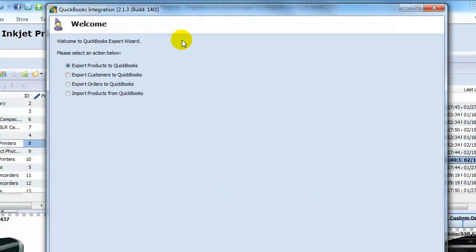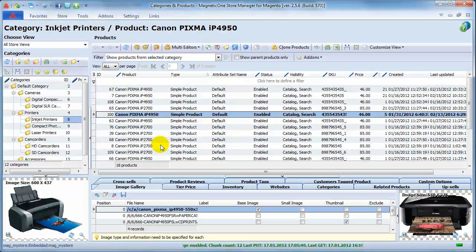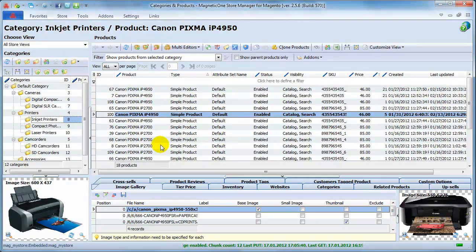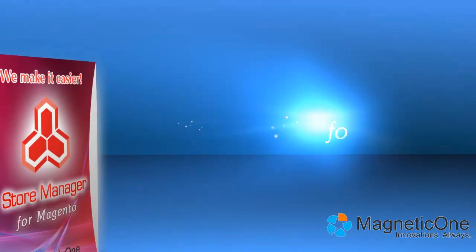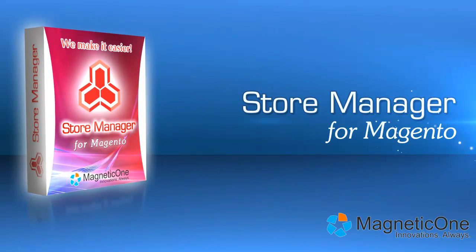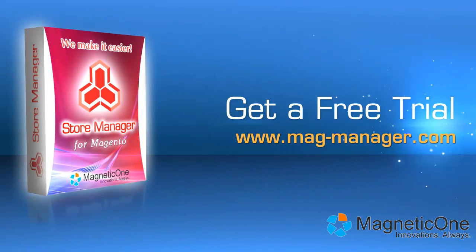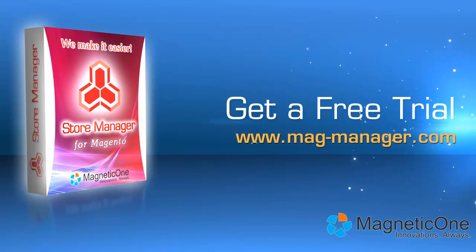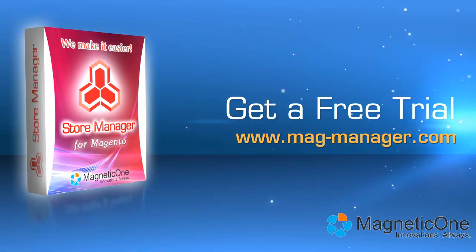Watch our next tutorial videos to see how easy it is to export or import items to or from QuickBooks with Store Manager for Magento, the most effective QuickBooks integration add-on. Use Store Manager to save hours each day and push your business to the next level. Try Store Manager for Magento now. Get a free trial at www.mag-manager.com.